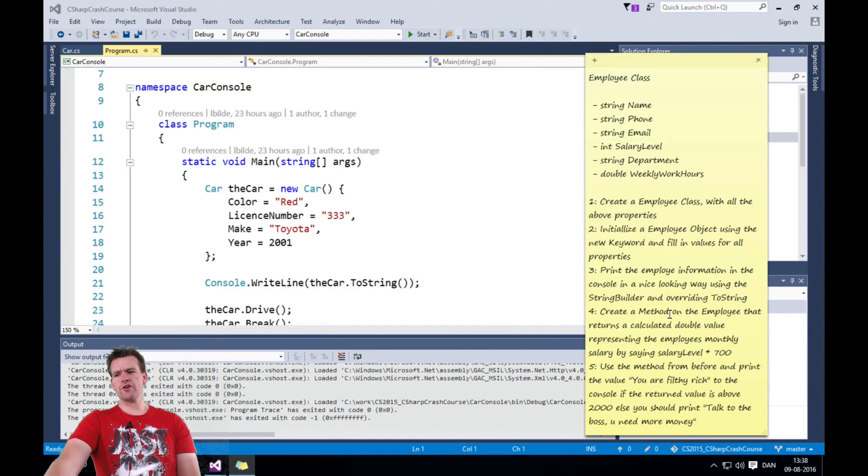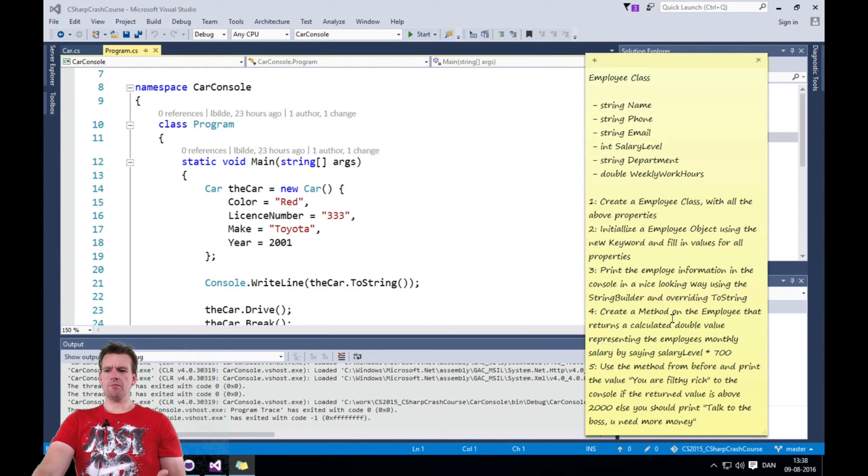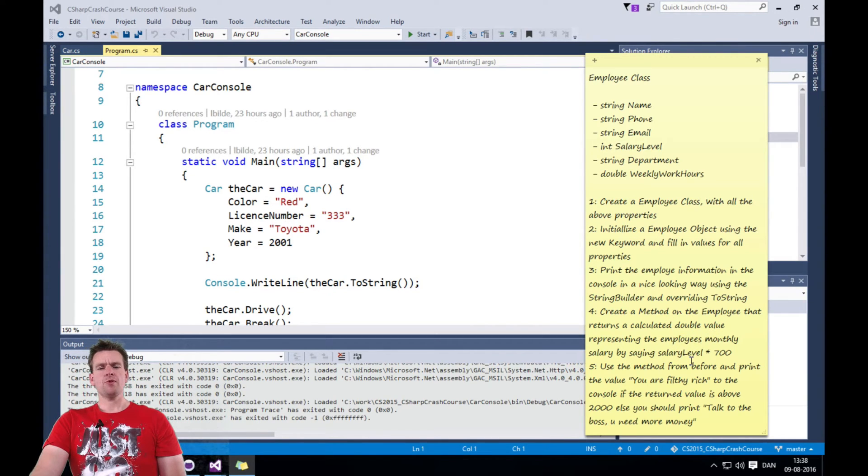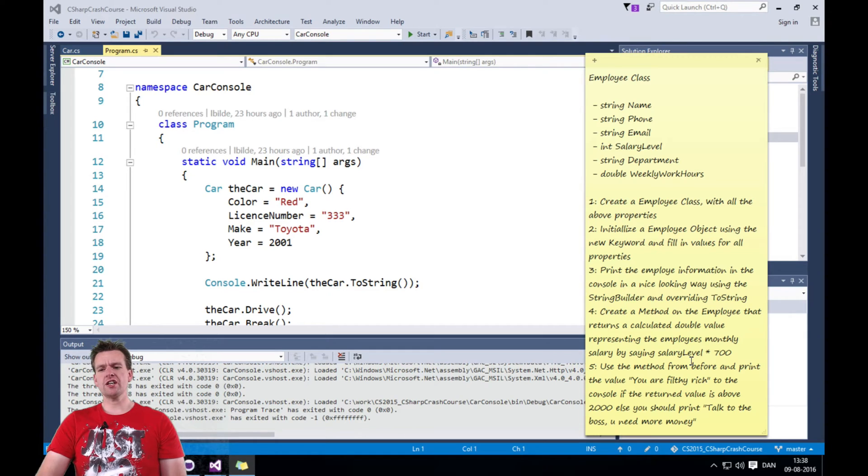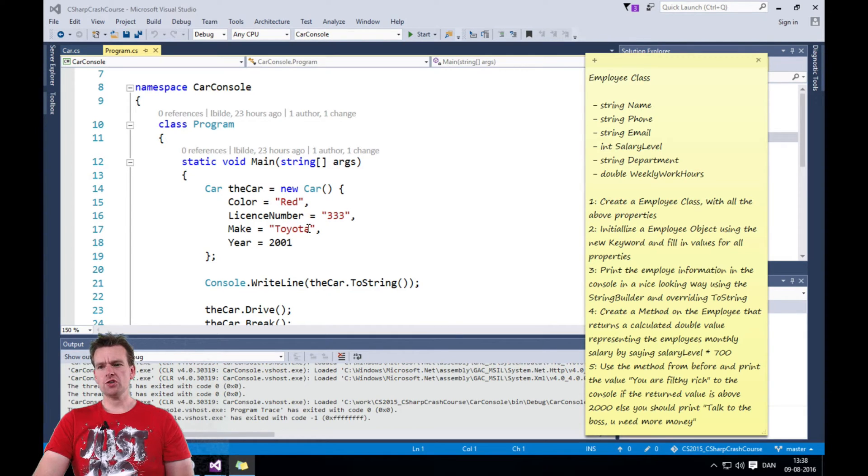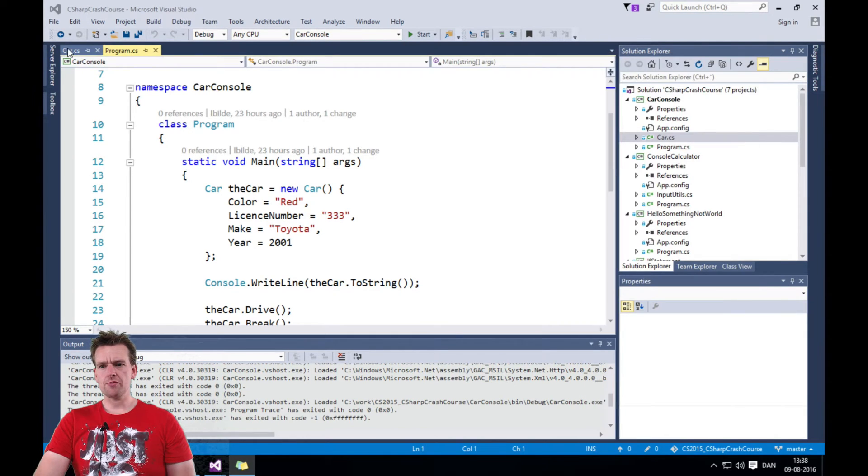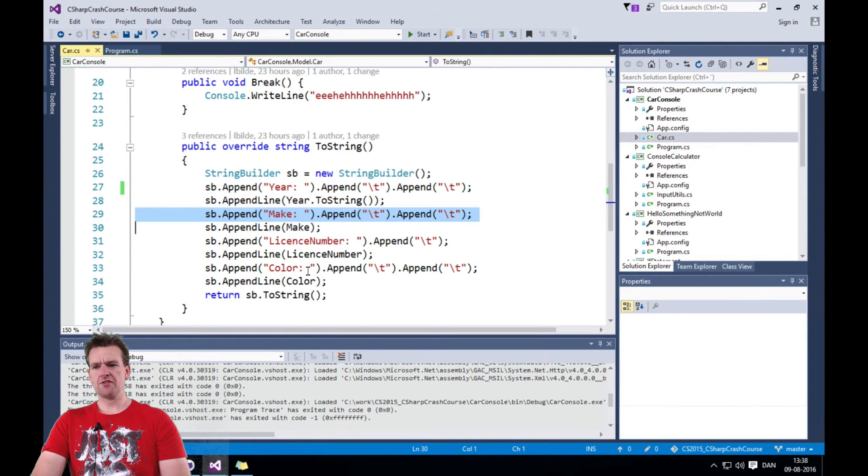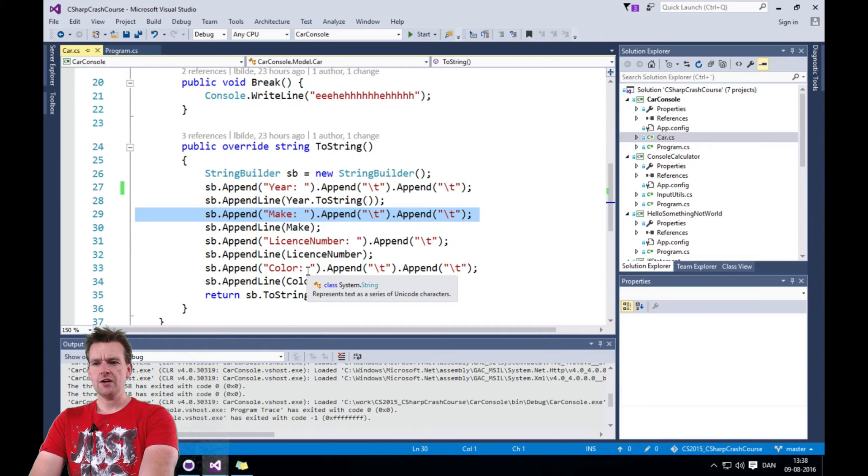And then you should create a method on the employee. And this is kind of complex, but it should be a method that returns an int value. So let me just show you very briefly. If you wanted to create such a method for car, we could just make one here called accident count, something like that.